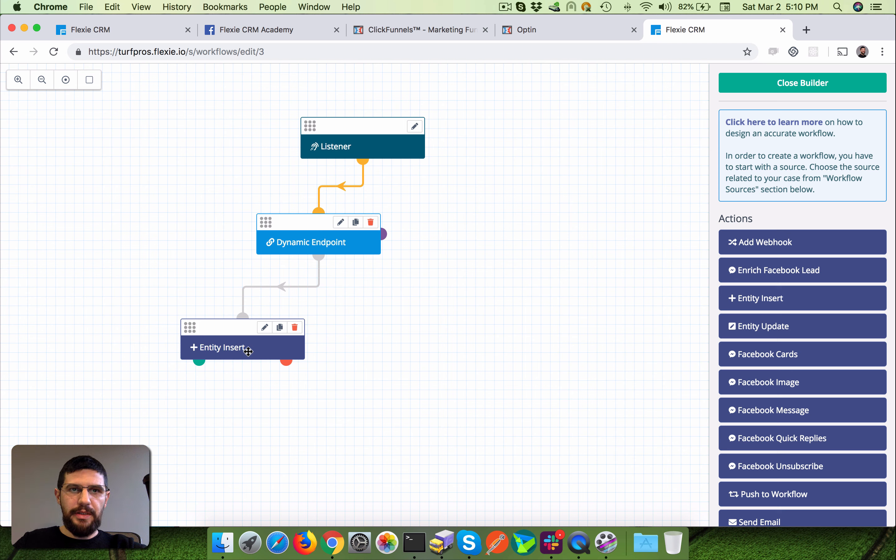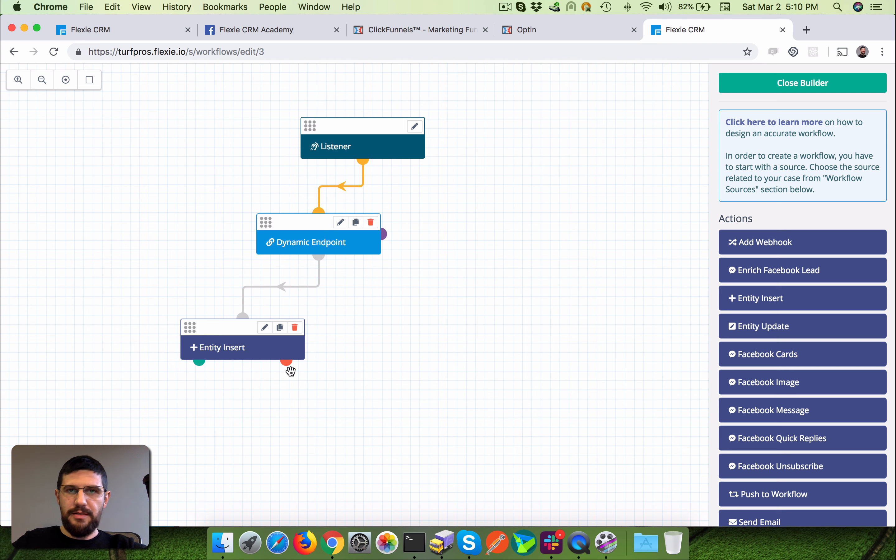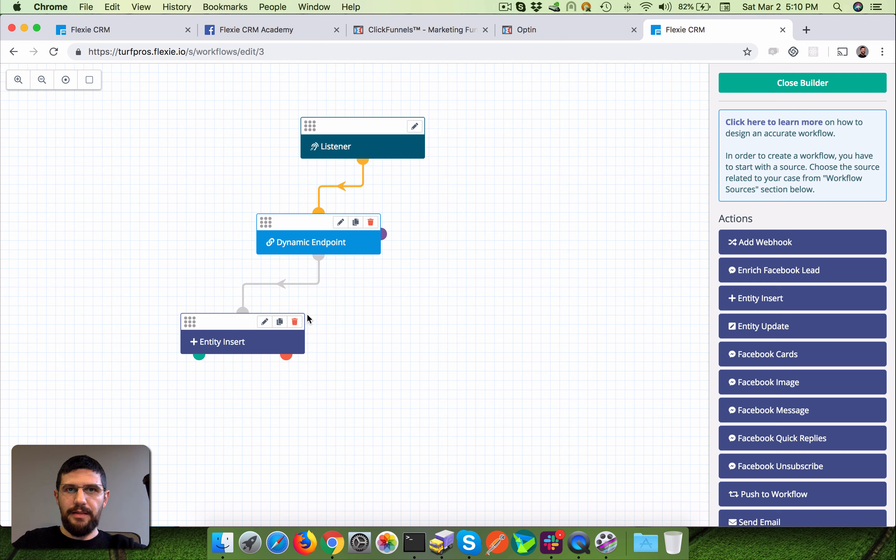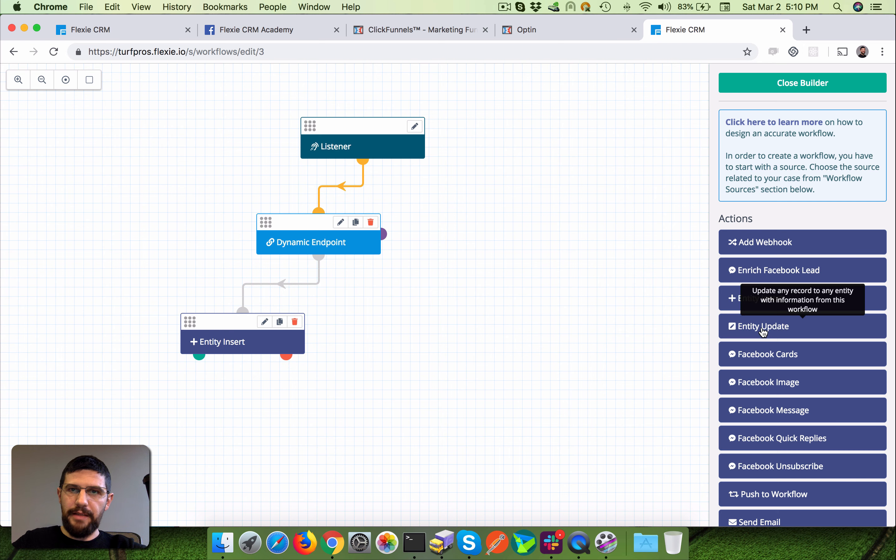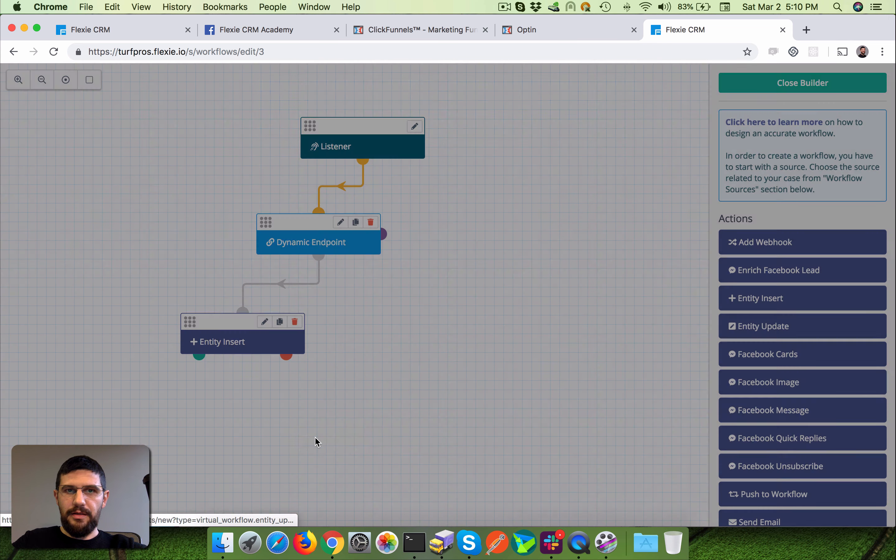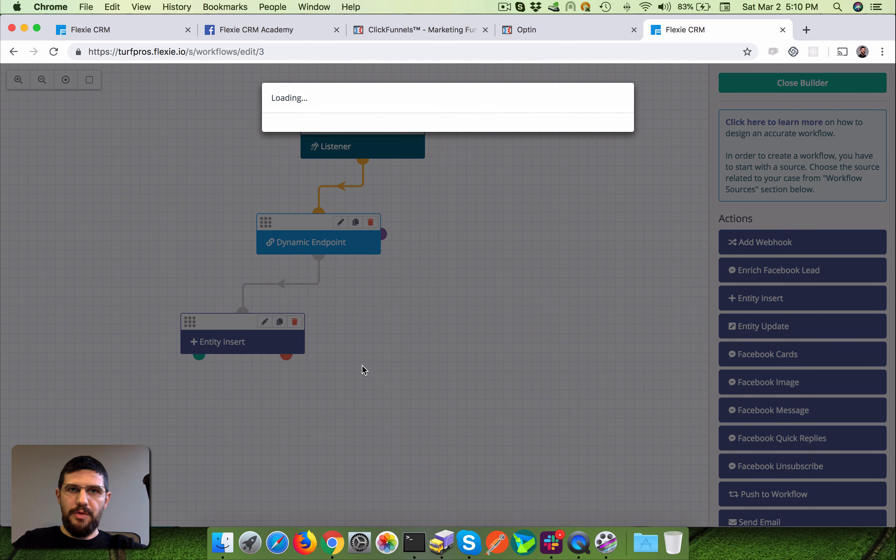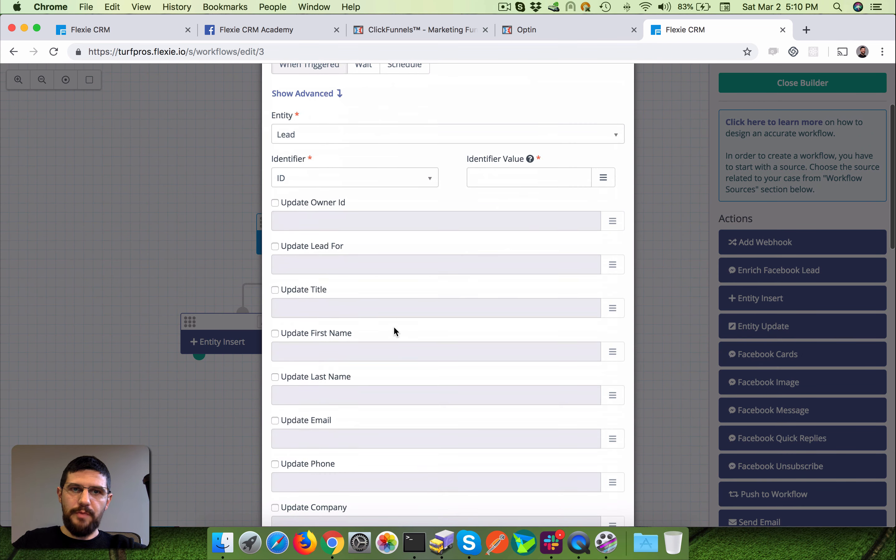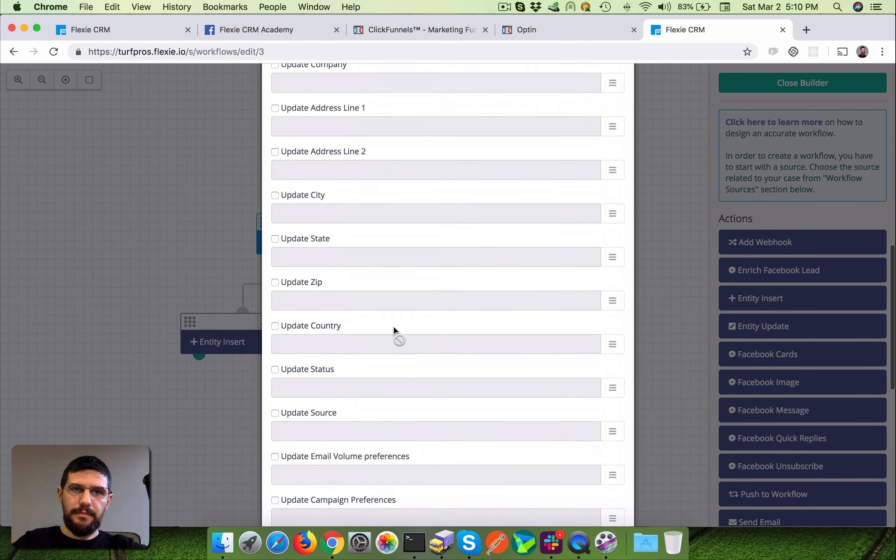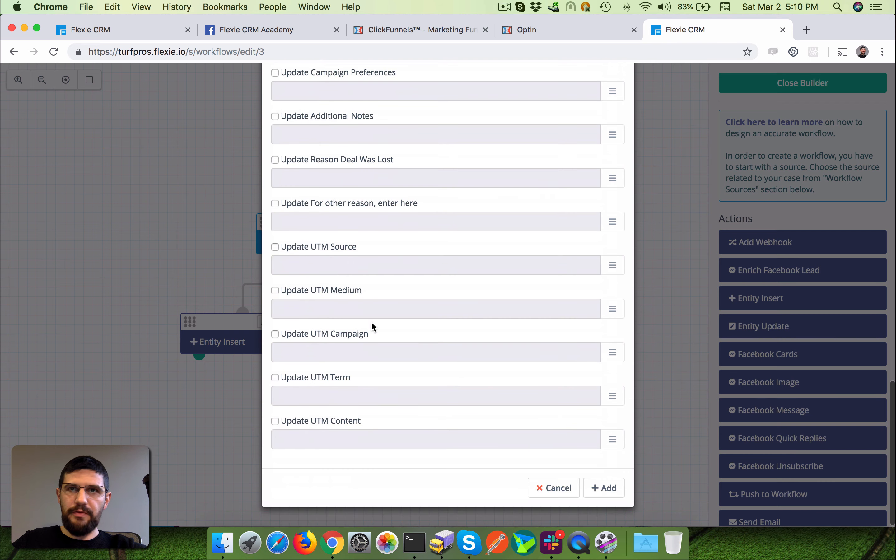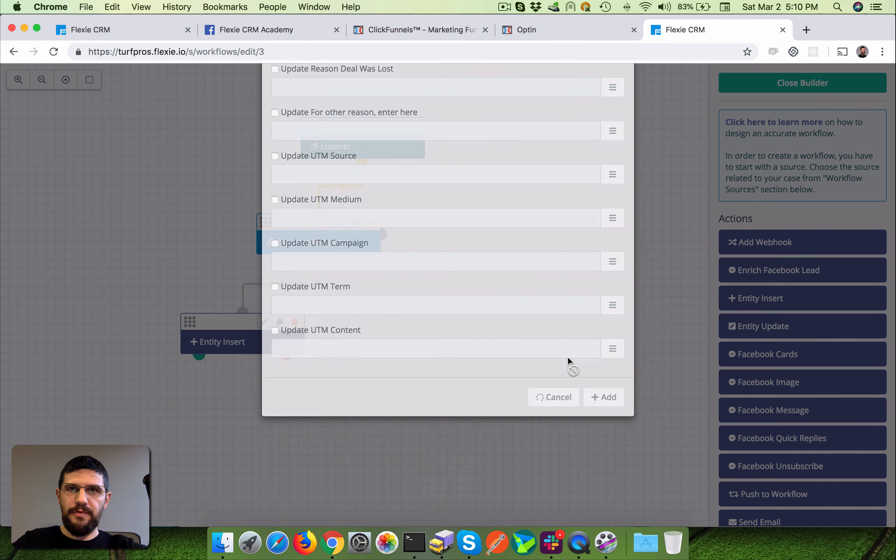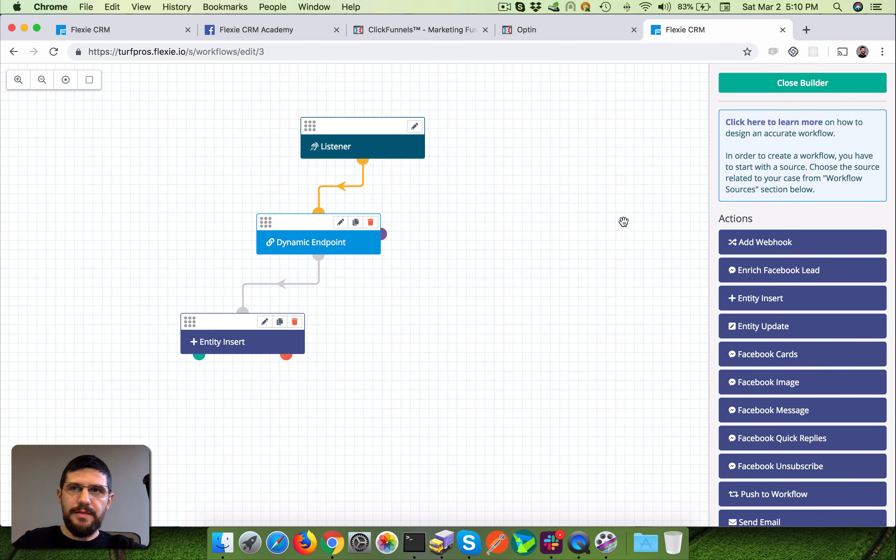The same lead over and over again. So in cases the lead gonna get duplicated and fails subsequently, it's gonna end up here, so you can connect whatever you want here, maybe an update. Maybe you want to update like whatever field you are sending from ClickFunnels.